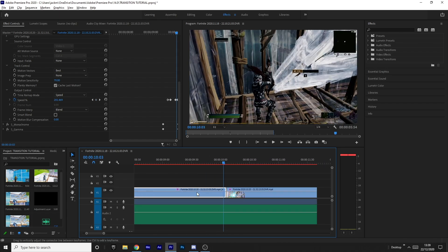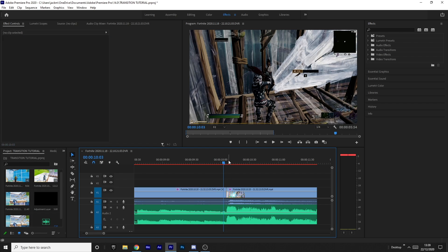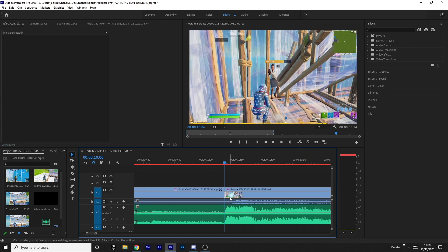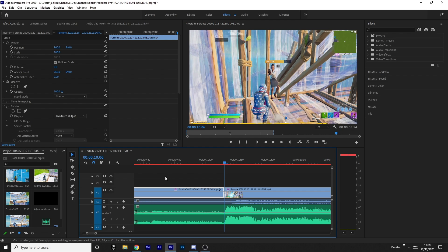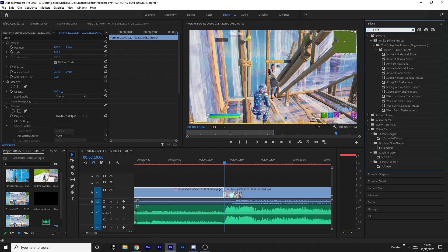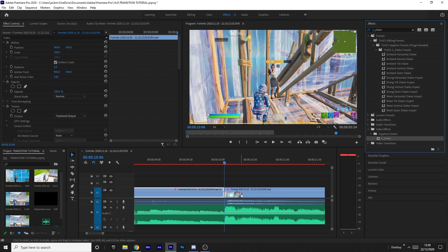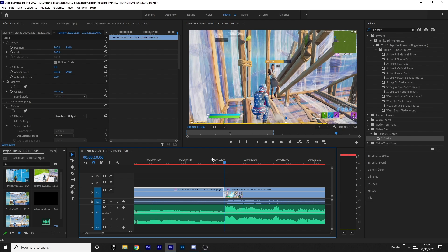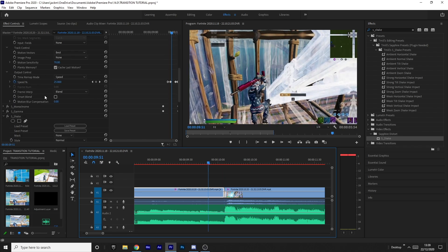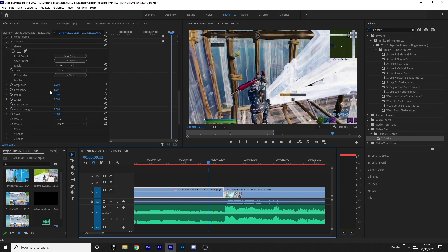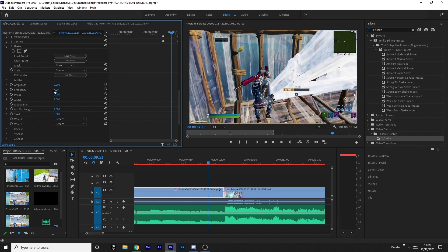The first thing you want to do is make your shake build-up. Make sure you've already split the clip at the kill, so you've got the kill on one side and the build-up on the other side — that way you can apply effects to one side and not the other. Just go and grab S_Shake under Sapphire Distort and drag it onto the first part of the clip before the kill, because this is going to be the build-up shake.